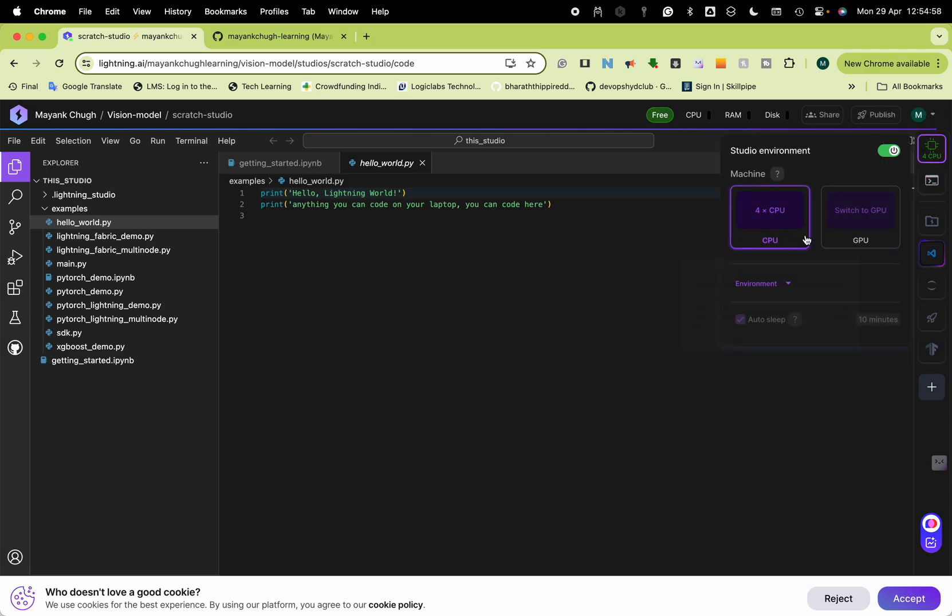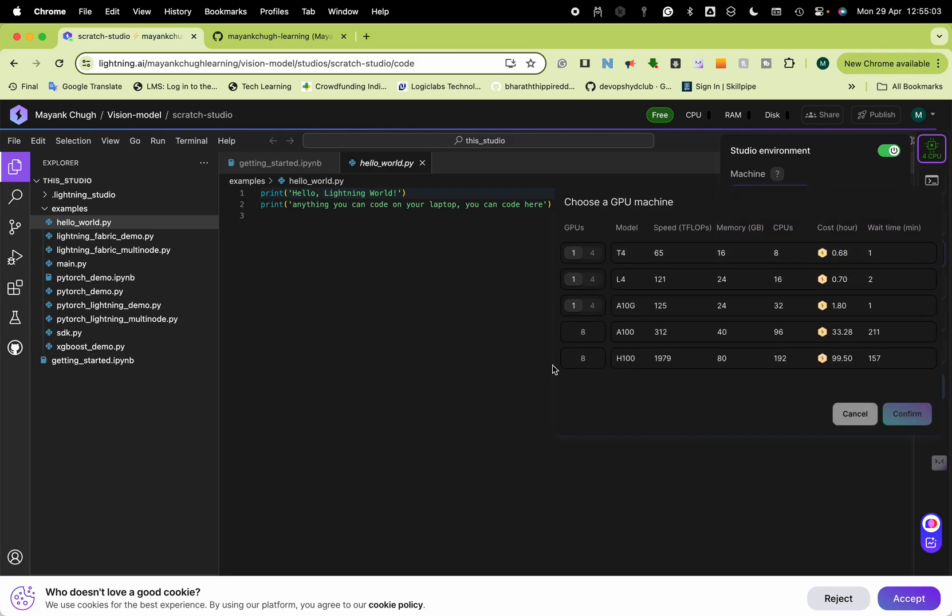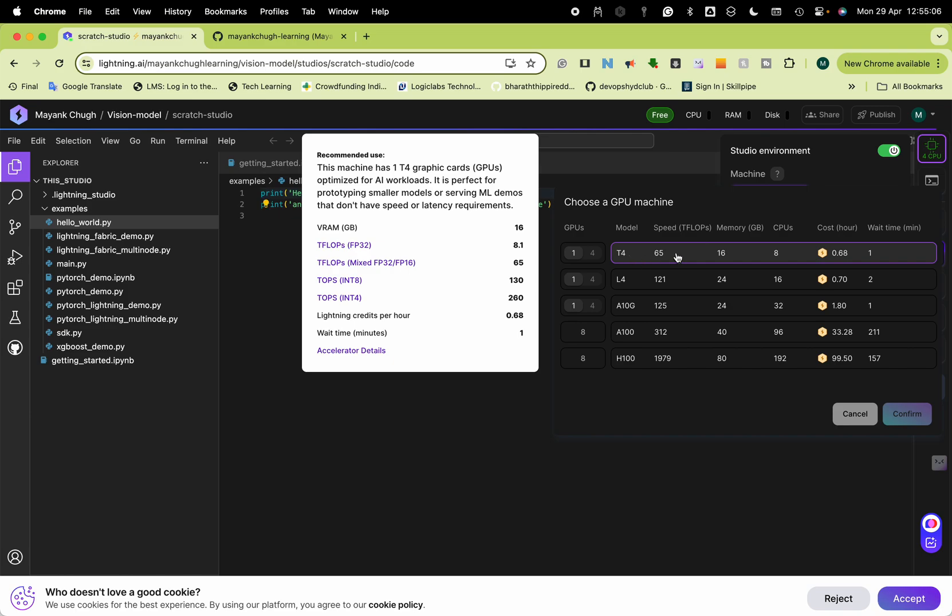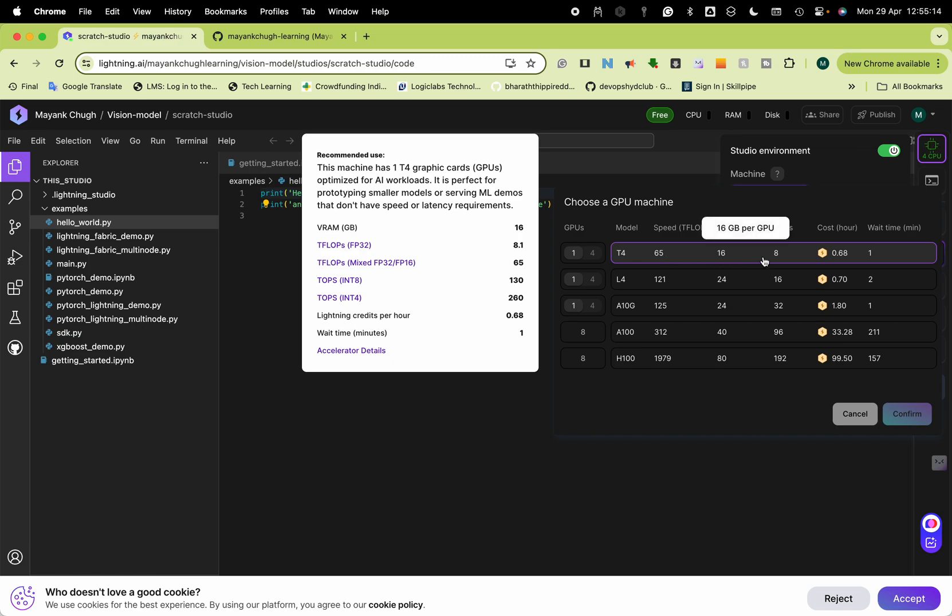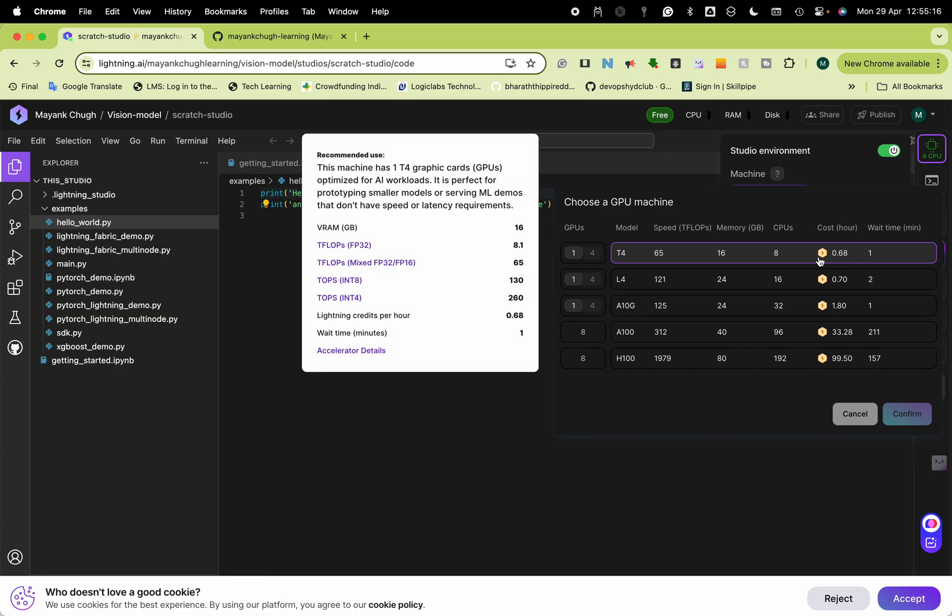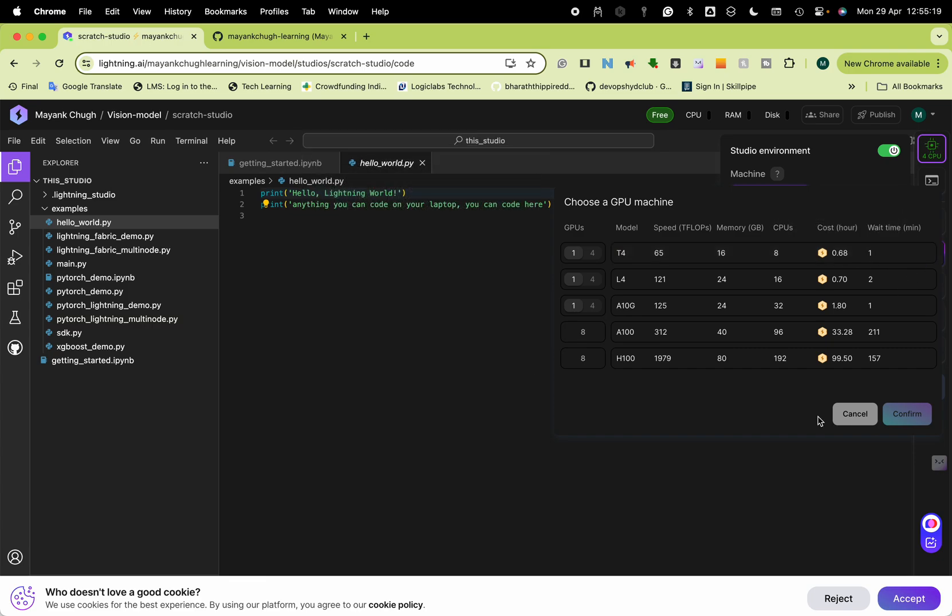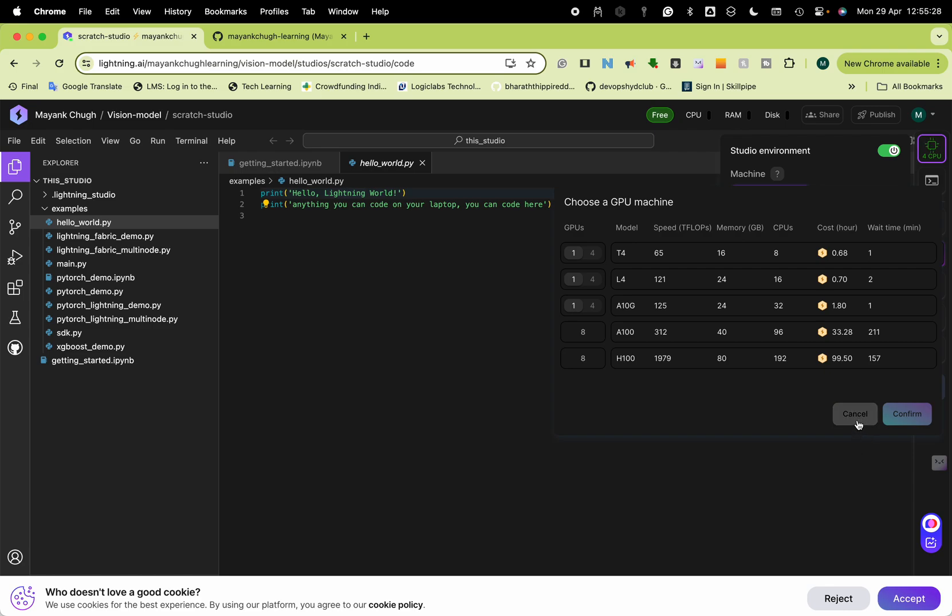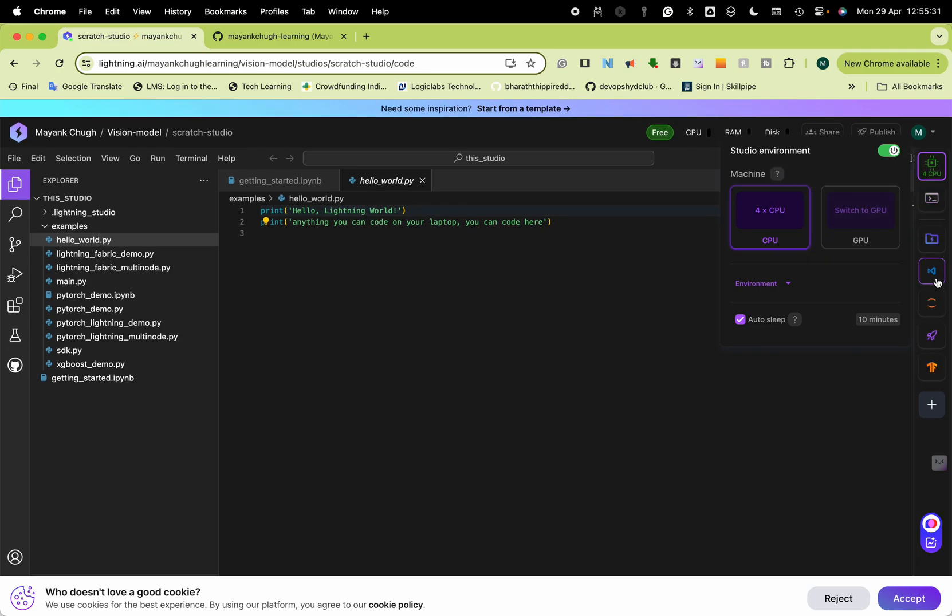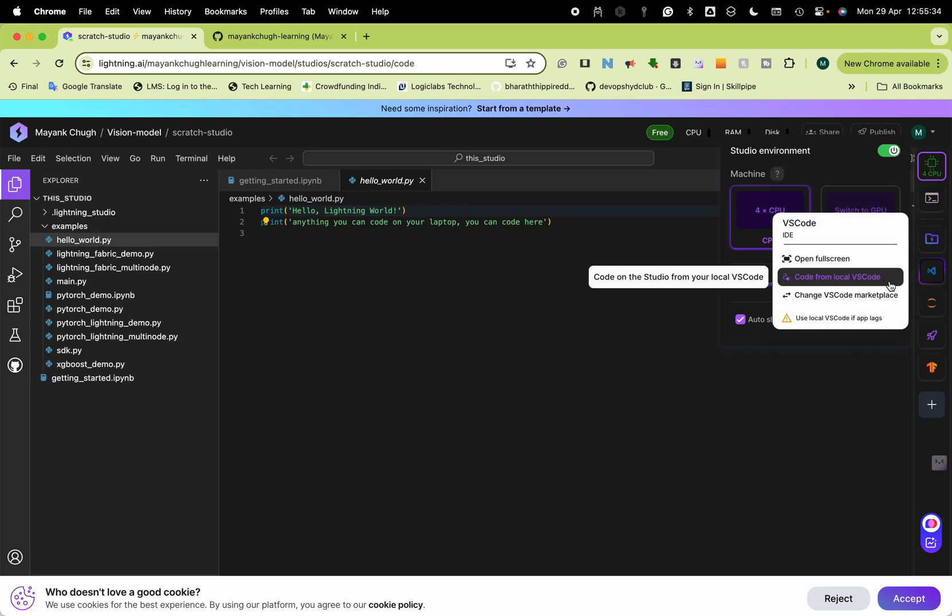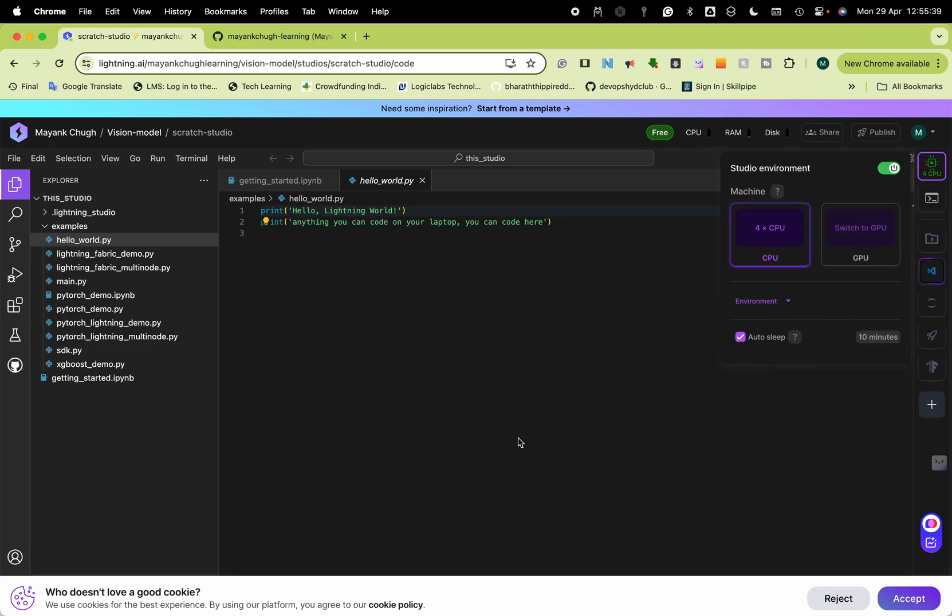You can select CPU or GPU. Suppose you write the code in CPU but want to use it for GPU. The first one T4, 65 teraflops, 16 GB RAM, 8 CPU. By this calculation you will get 22 hours free to run your GPU every month. I think it is nice and you can open a terminal, Visual Studio Code, open full screen.